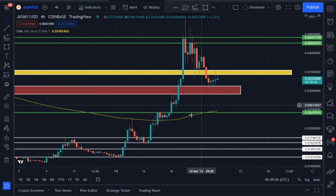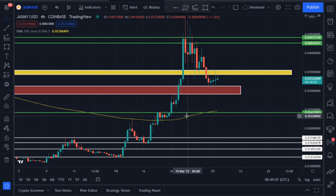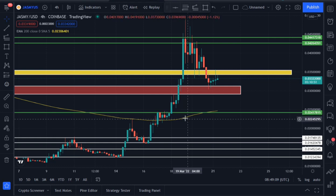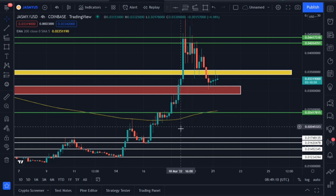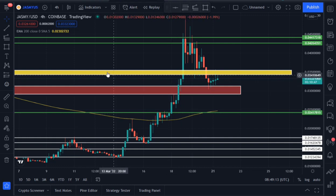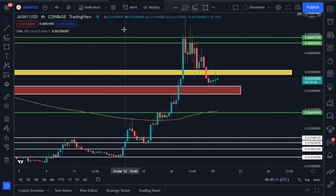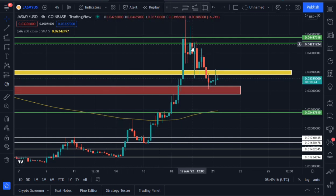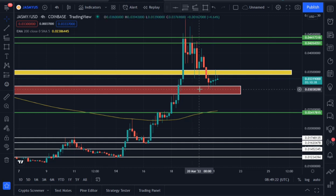Jasmine is currently trading above the 200 exponential moving average — this line you're seeing here is the 200 EMA. For now, sellers have stepped in from this resistance area of 0.044.